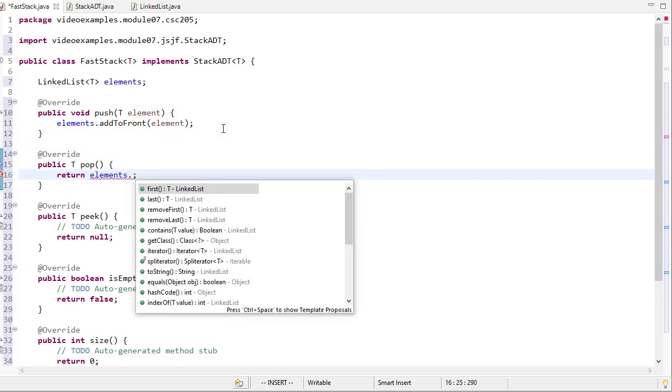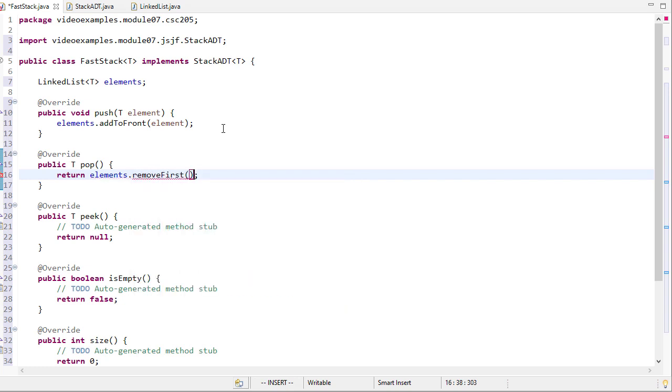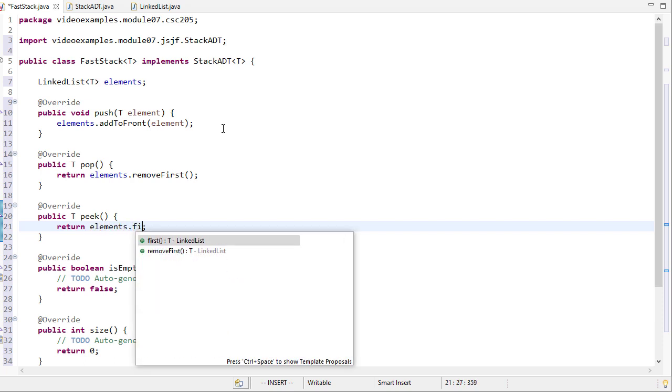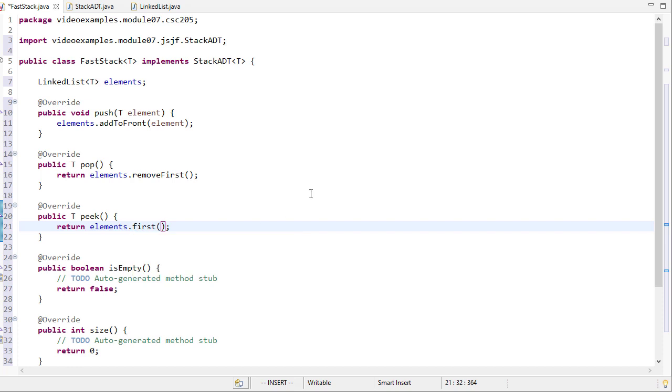Pop removes something from the top. Since we're using a linked list and treating the front as the top, I will remove first. Peek is almost identical, except we're not going to remove any elements. We're just going to look at the first element. Remove first and first both return the elements stored in the first node in the linked list. We're treating the front of the linked list as the top of the stack.